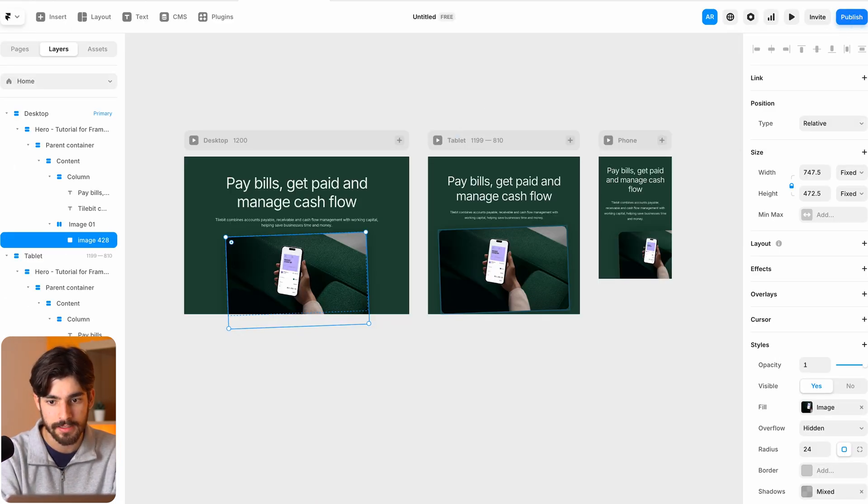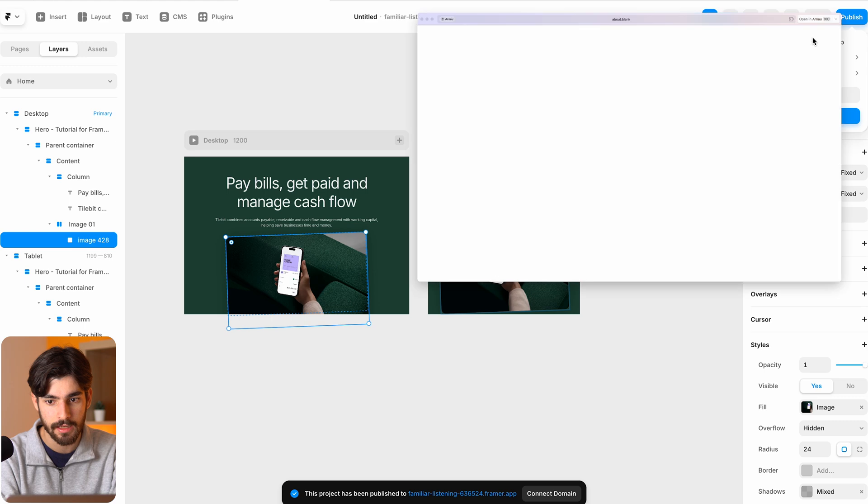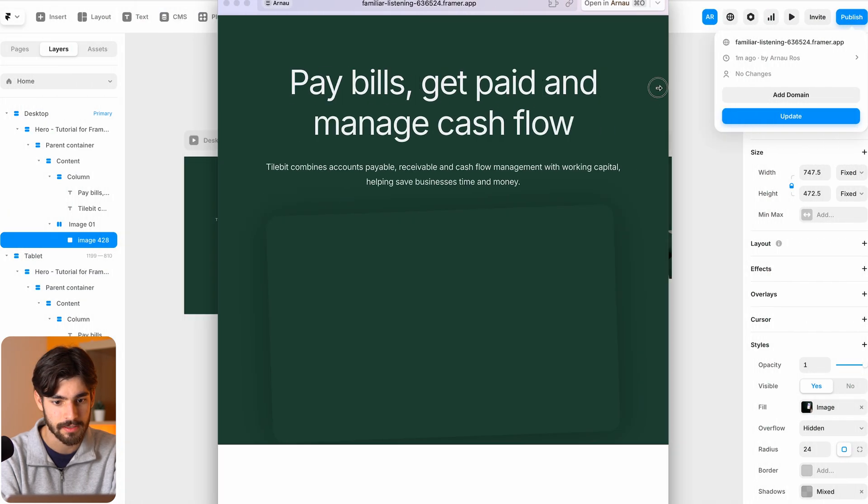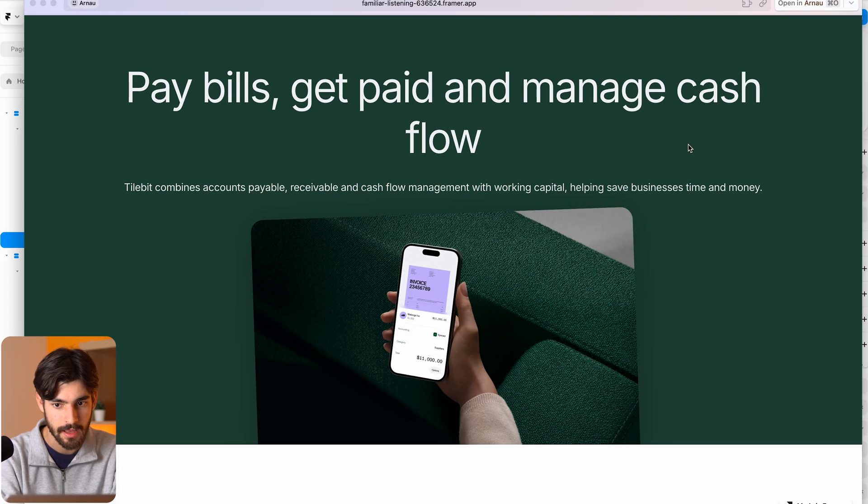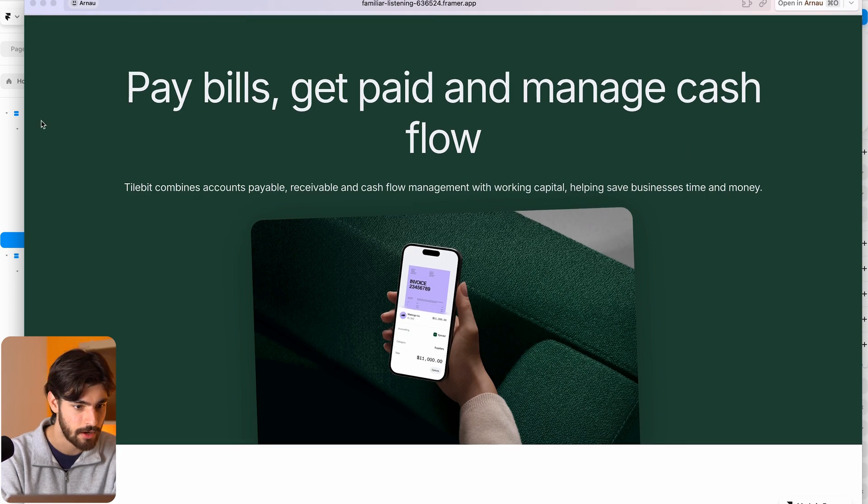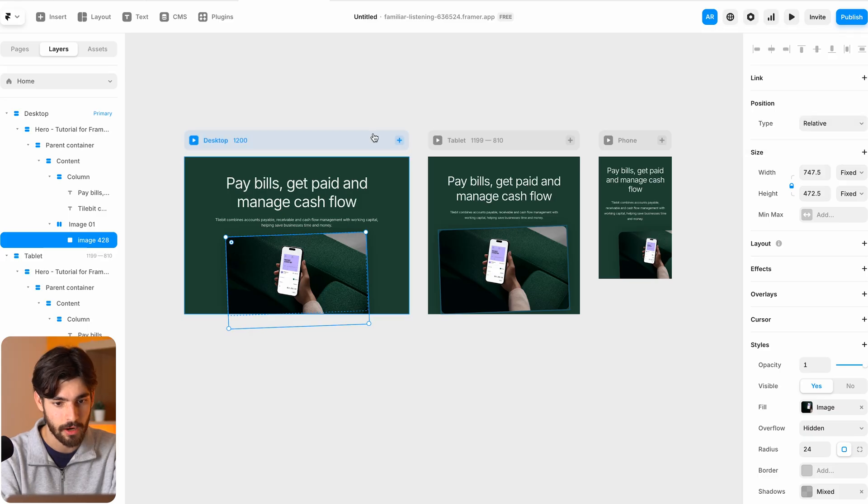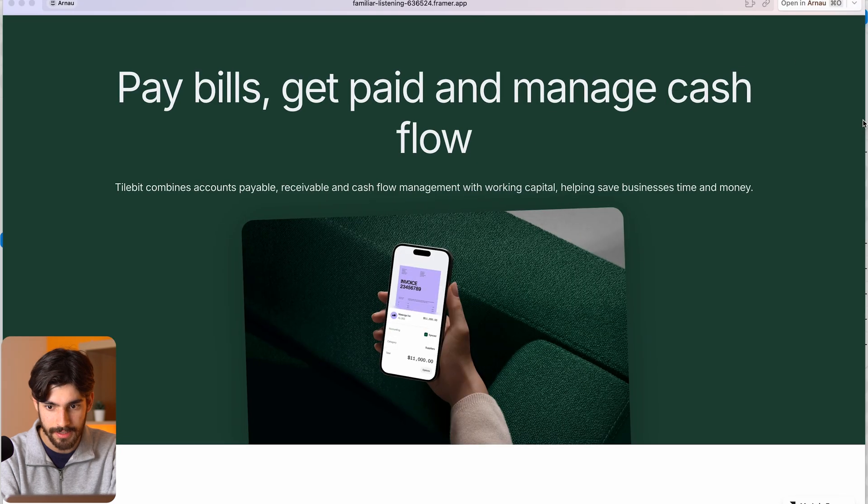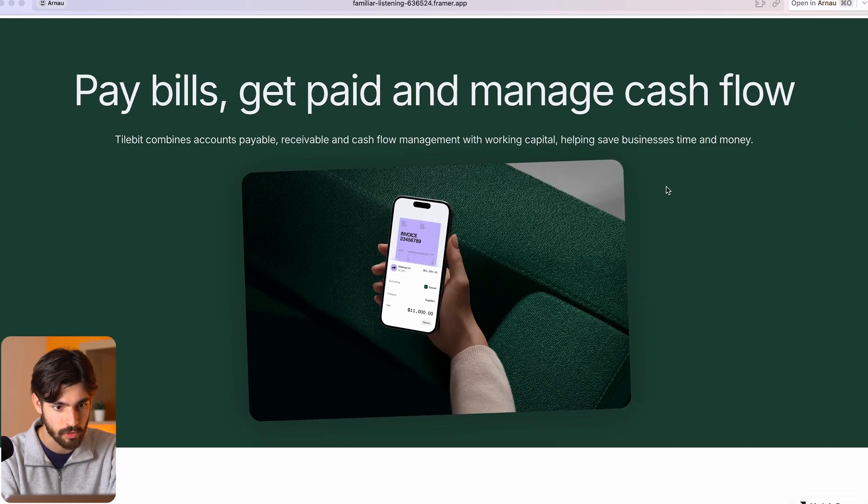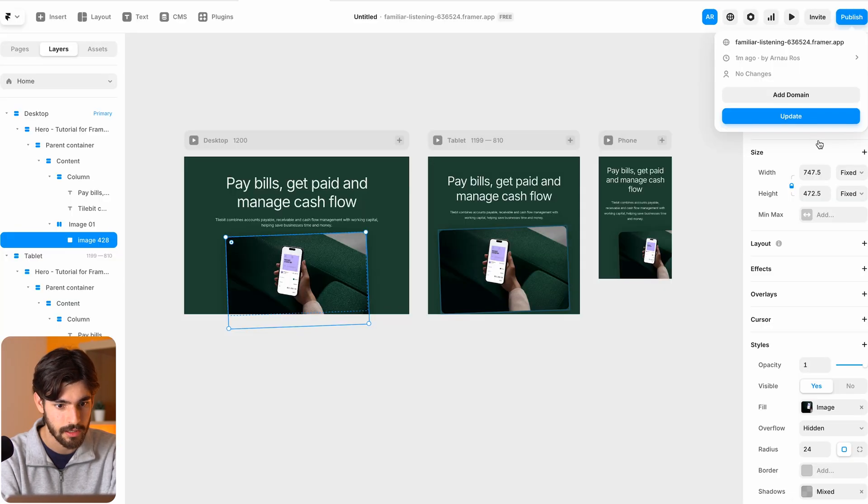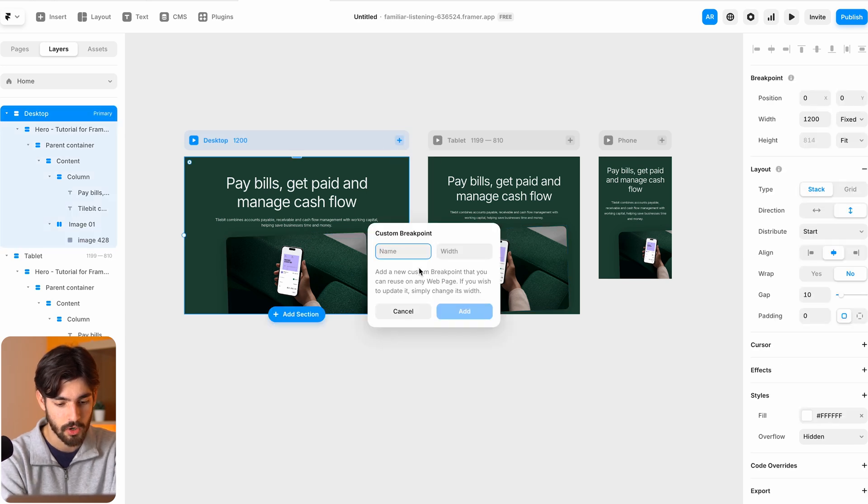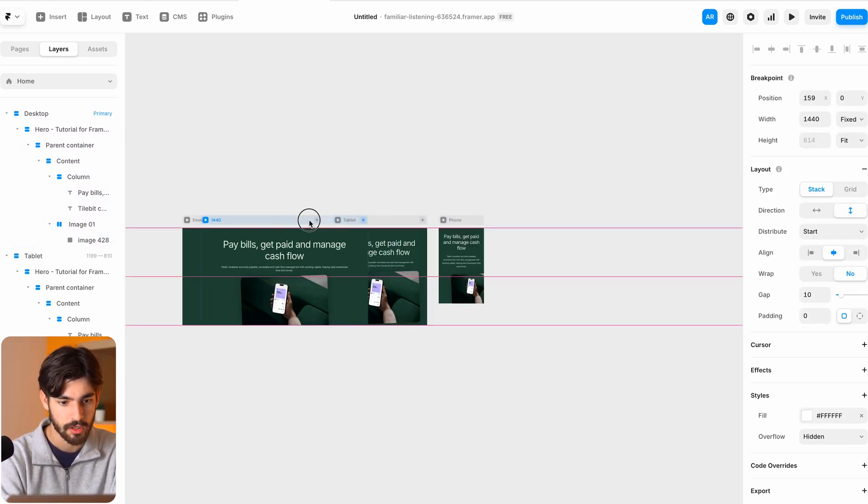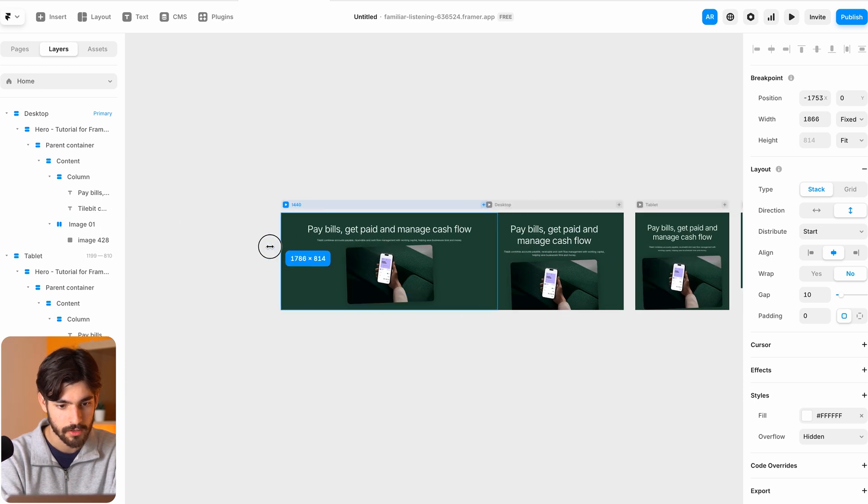And now the really cool thing is that we can publish this site and it's a real live site. So this is a site that scales and works properly and can be searched on the internet and all those good stuff. Now I want to actually go through one more thing because I didn't like how this looked on the larger breakpoints. You see how it kind of splits up in one. So what we can do is we can actually go even larger, call this 1440. And I'm just going to move this all the way down here and actually go even bigger.